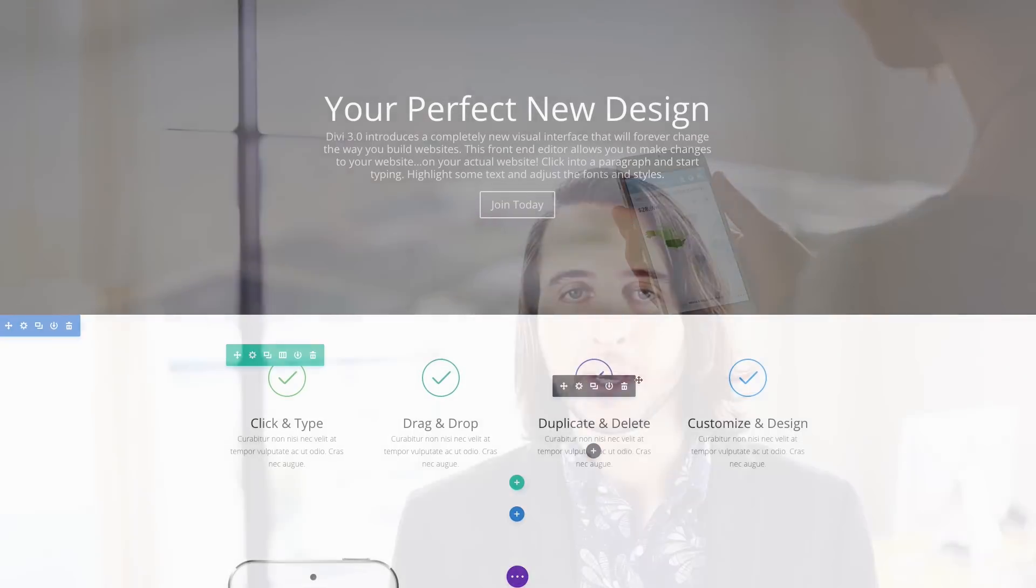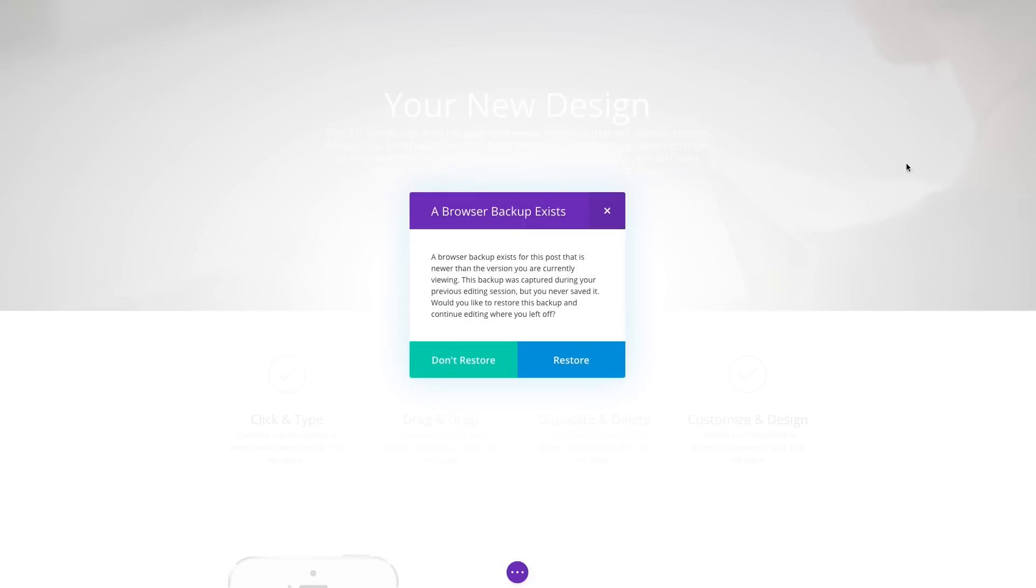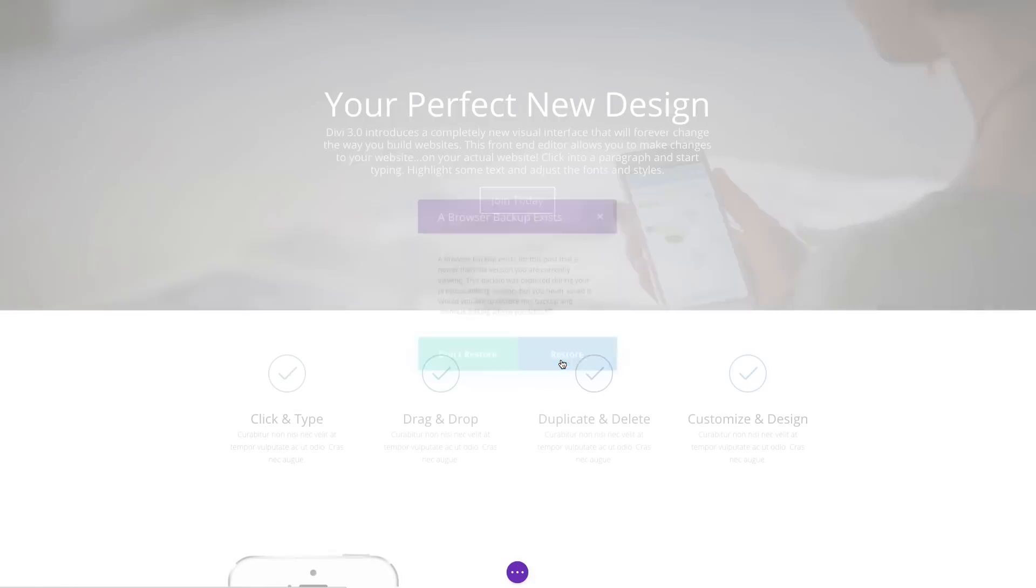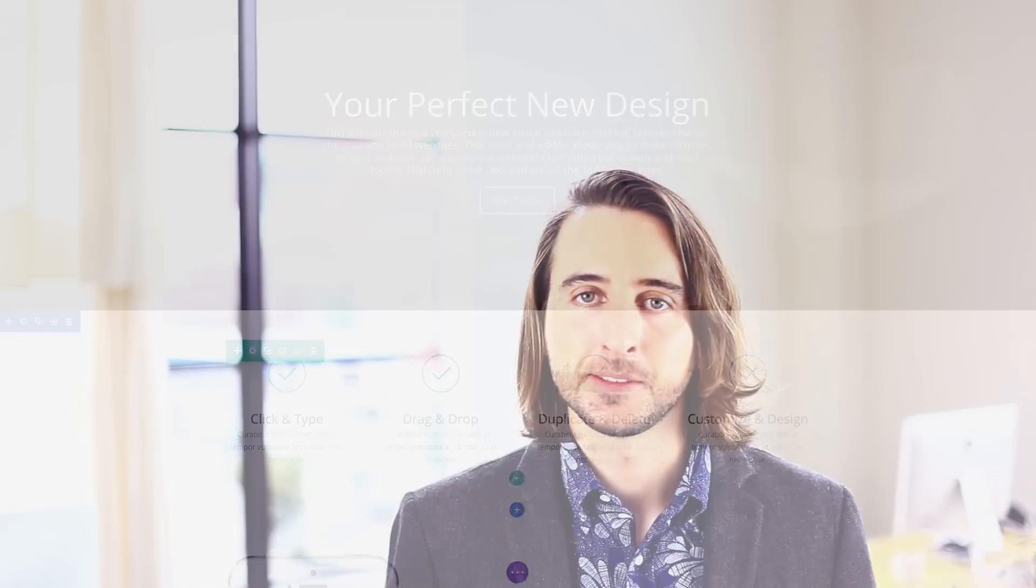If your internet goes down and those autosaves can't reach your website, Divi also stores a backup to your browser. If a browser backup exists that's newer than the current version of your page, you get an option to restore it.